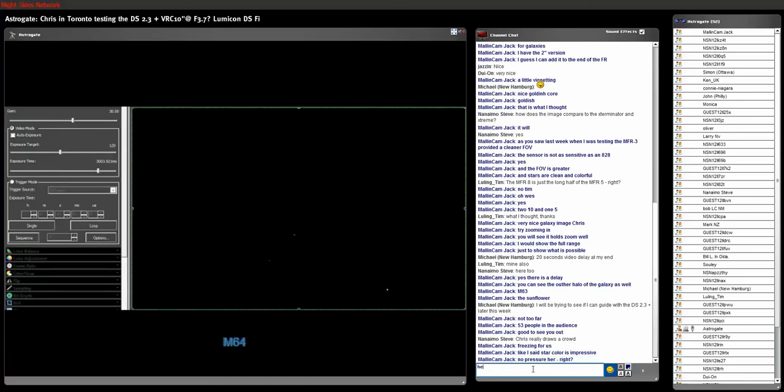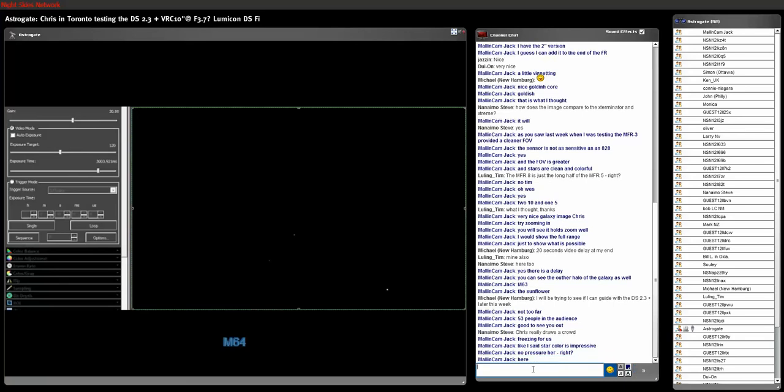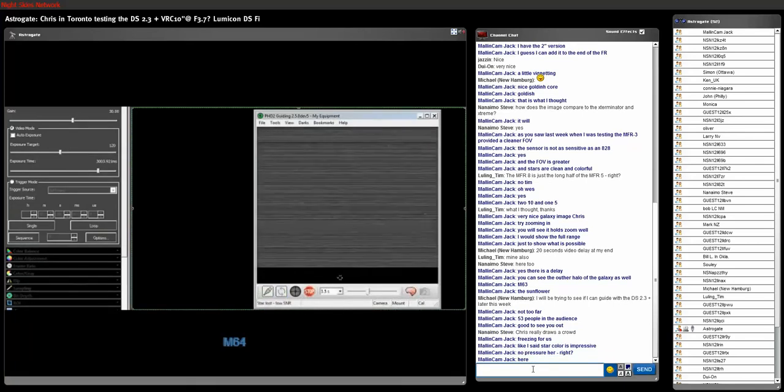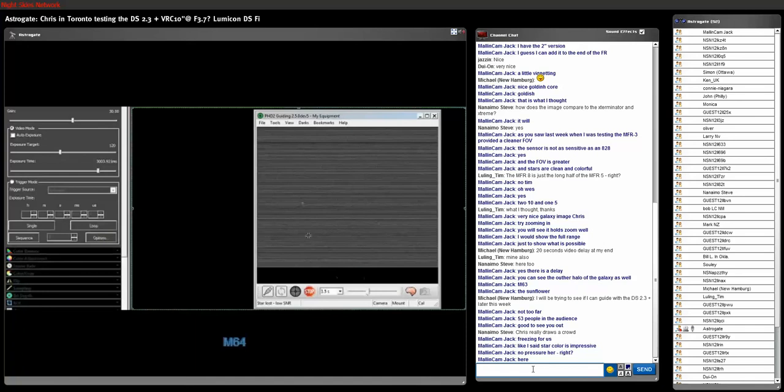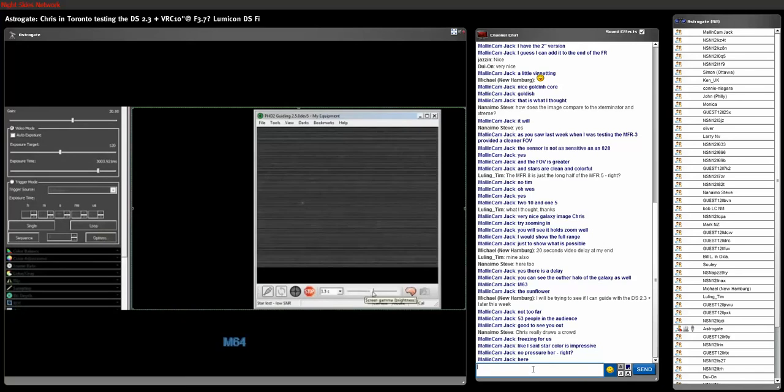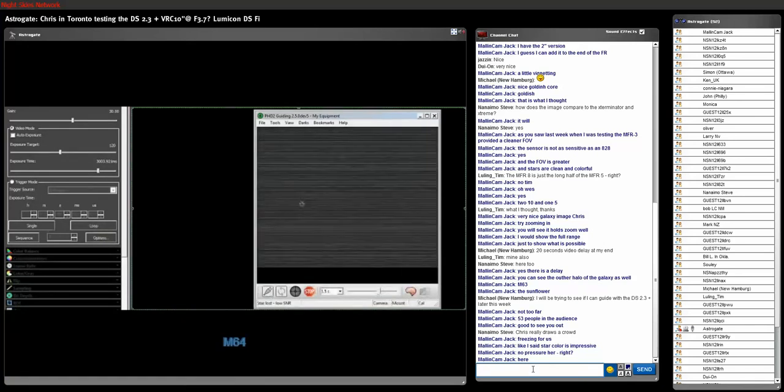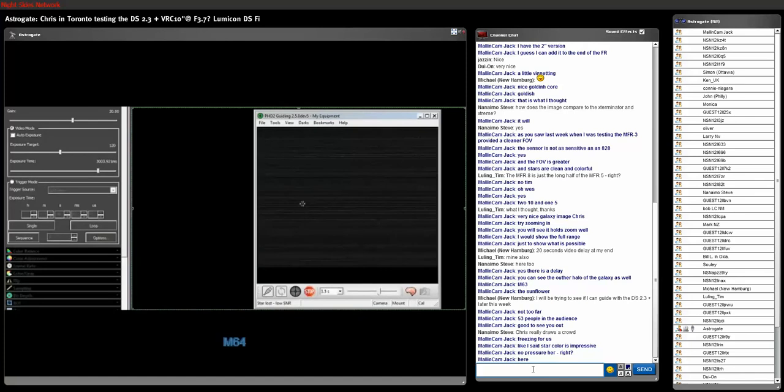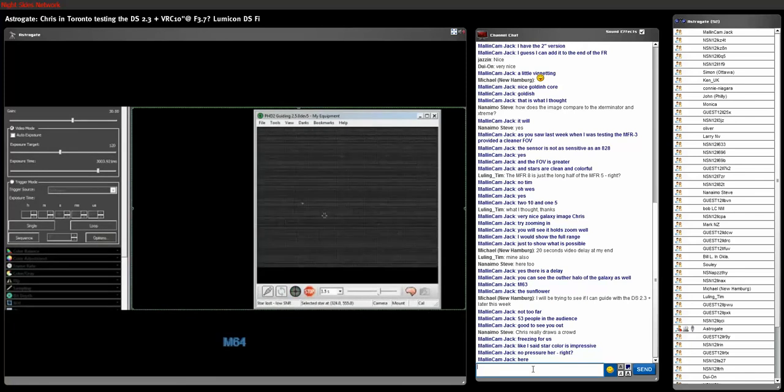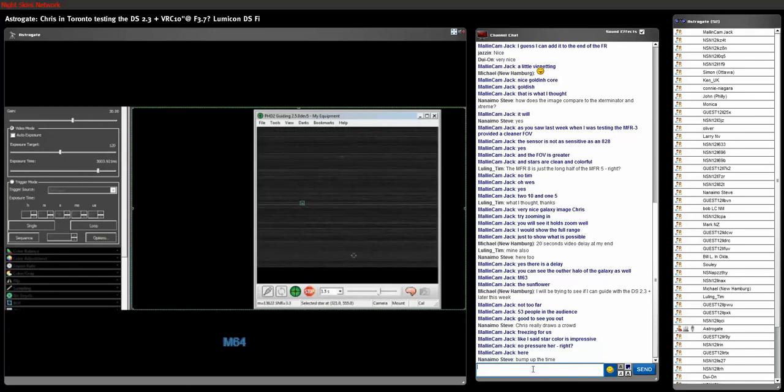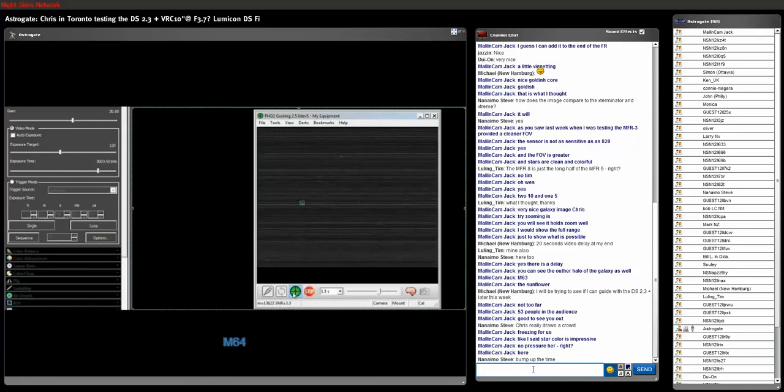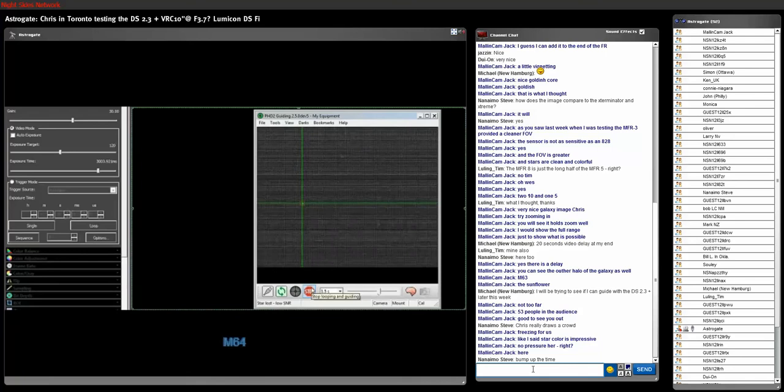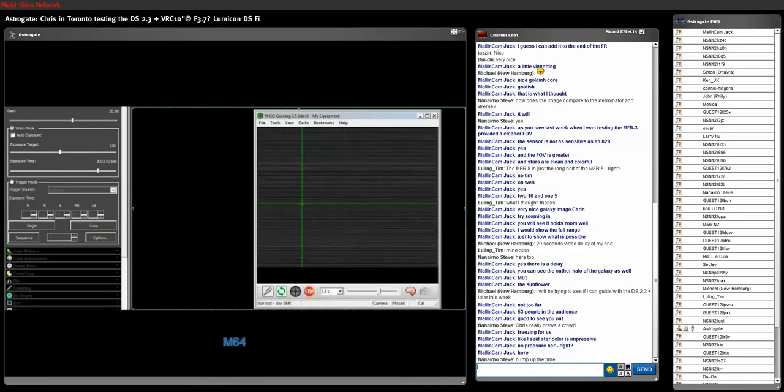All right, let's get the guider going. I haven't been doing good on guide stars though. I don't know why. And I got the gain at 90. I should use my MallinCam guider next time. This is the Orion. I can't even, look at that, I can't even pick up a guide star. Yeah, I think I'm going to have to. That's a good idea.